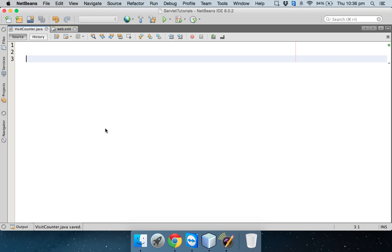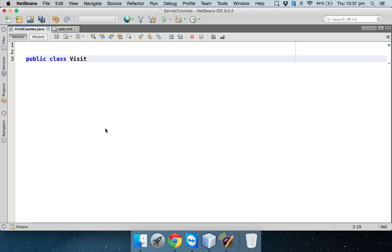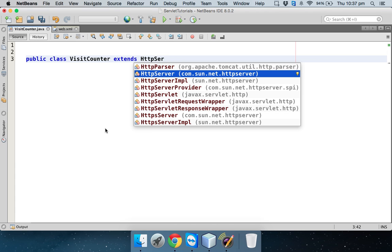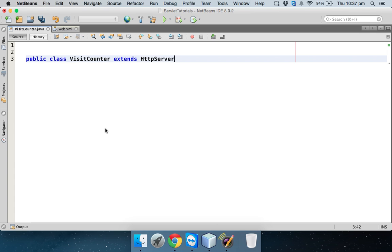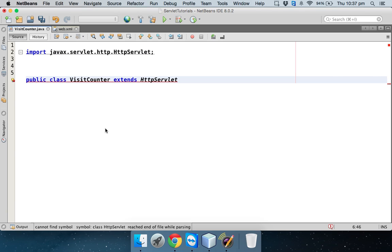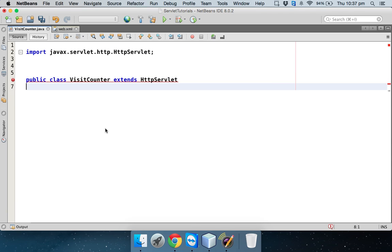In order to create a servlet, as we have seen in the last video, we have to create a class and we'll name this servlet. We'll use this class as visit counter. You have to make sure your class is public. Since we want to make it a servlet, we have to write extends HttpServlet. Not server, it is servlet. Let's fix the import, so control shift I which will fix all the imports.